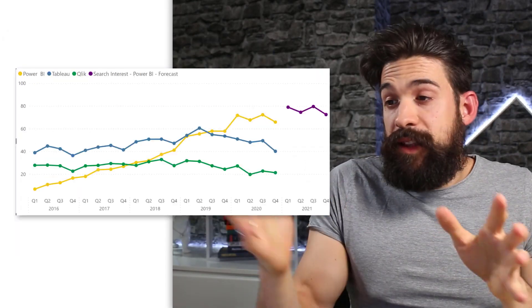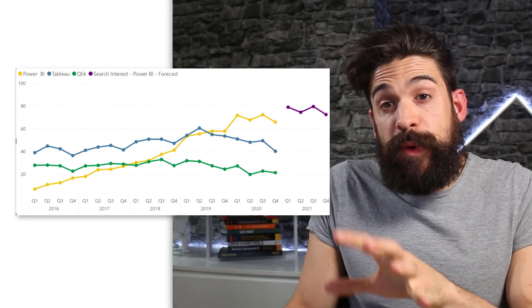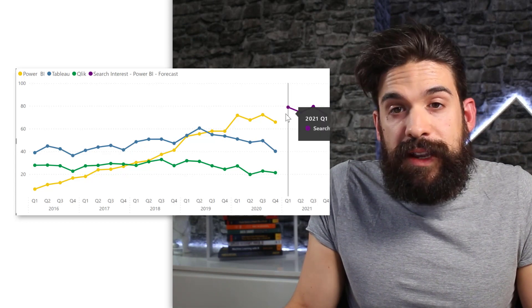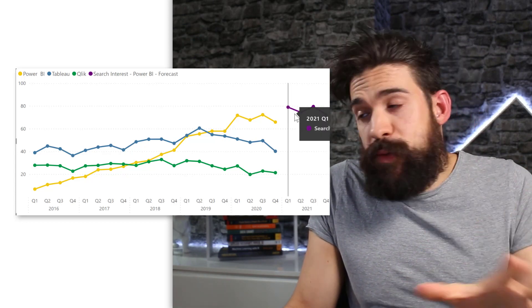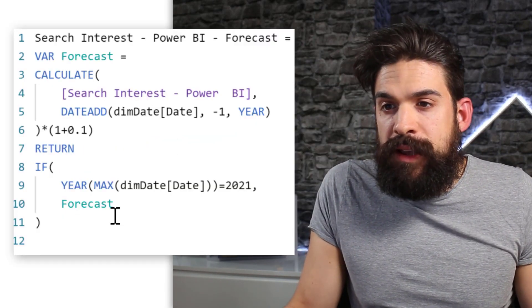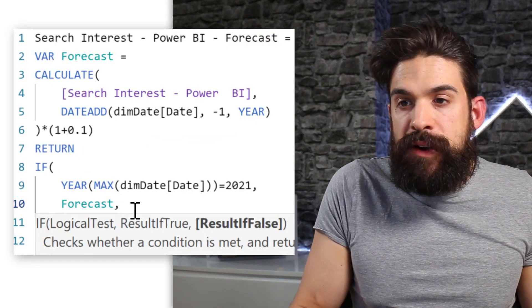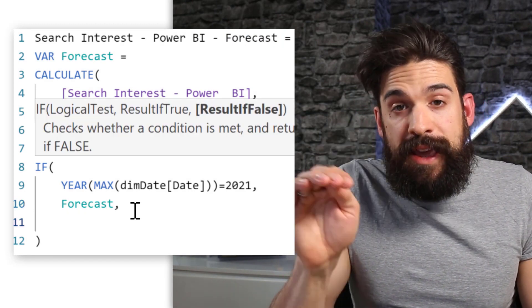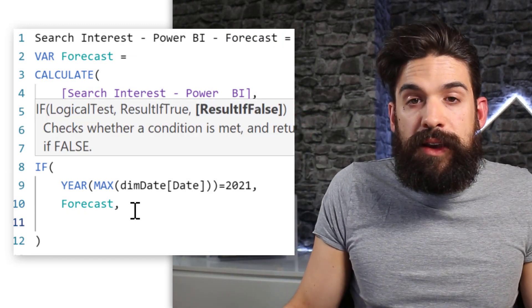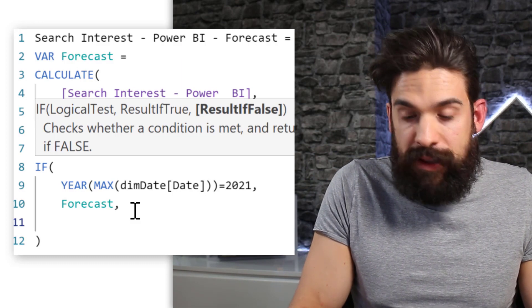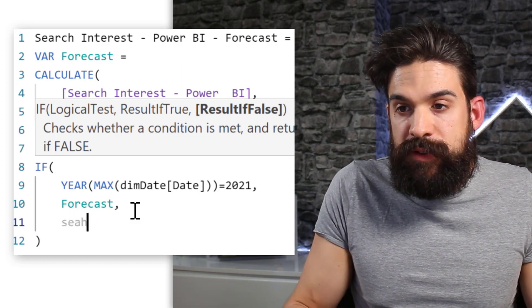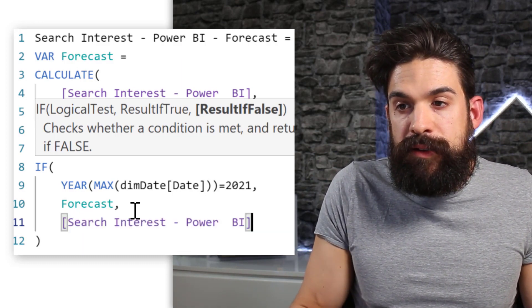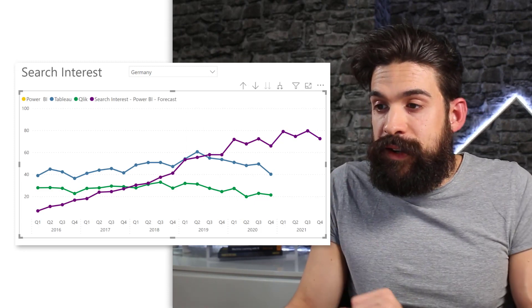Now you see that gives me the forecast for 21. However, the lines are not connected. So I can go back again and then go back to my if function and say like if it's not the year 21 then take the search interest in Power BI. The actual values. You see we have a line that nicely connects.